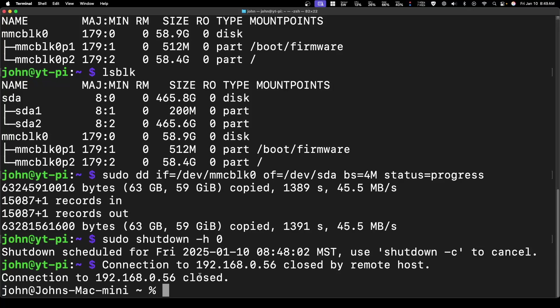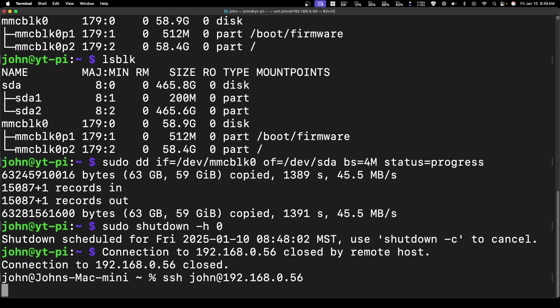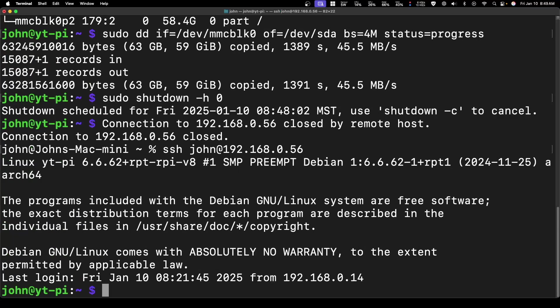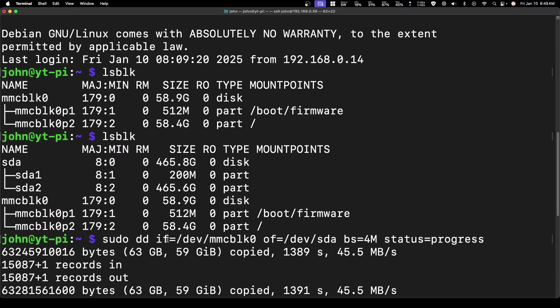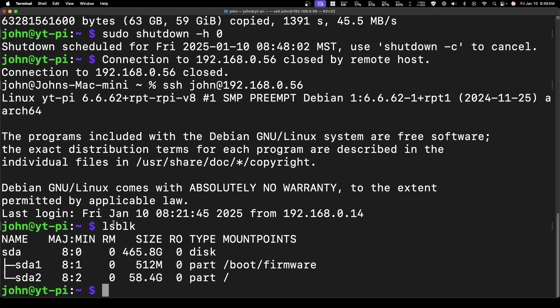And as you can see, we are. Now if I do an lsblk, we can see that we just have the SDA device. As you can see up here, this is what we ran earlier. This was the SD card, this is the SSD. So now we are fully running off there.